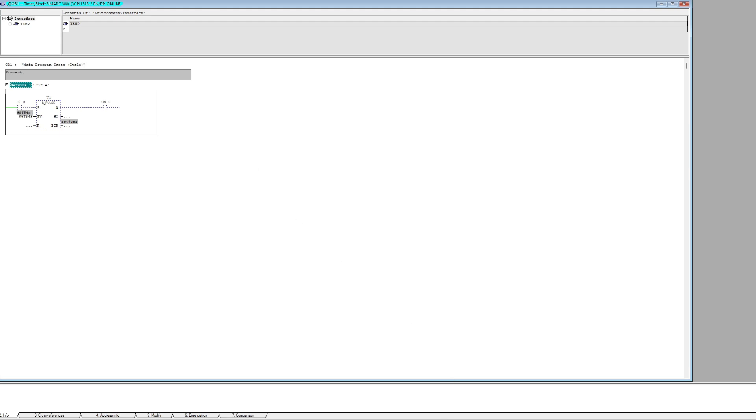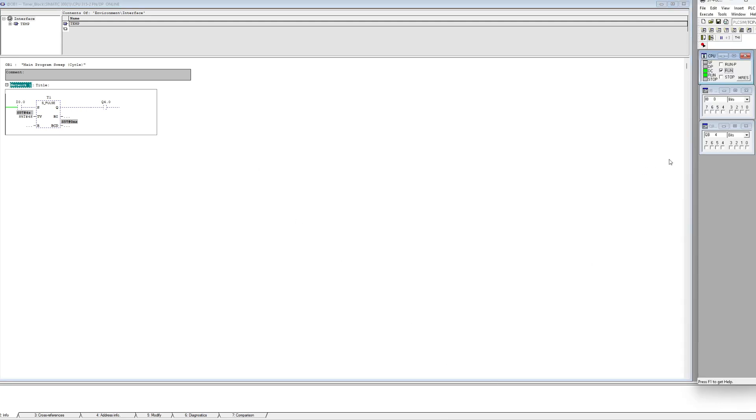The pulse timer will be on for the duration the timer is counting down. Then when it reaches zero it will turn off itself.